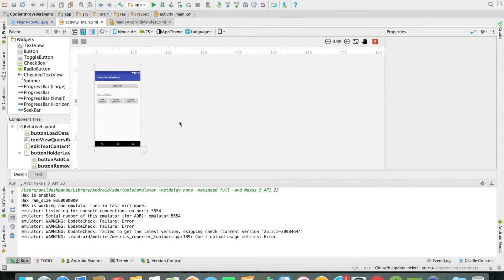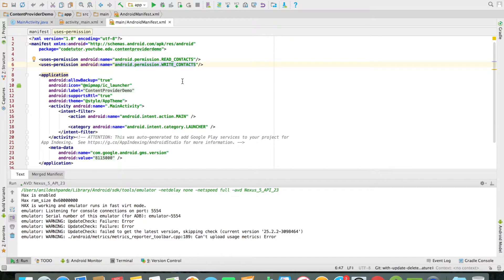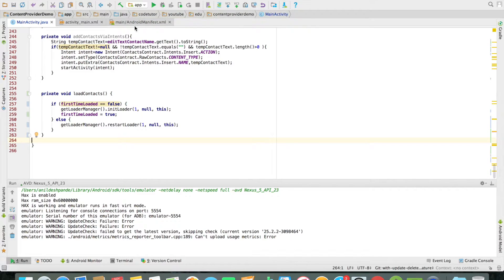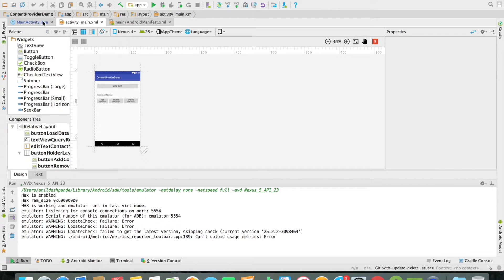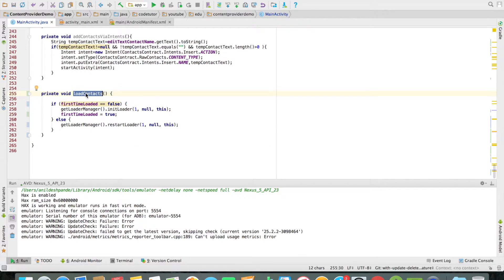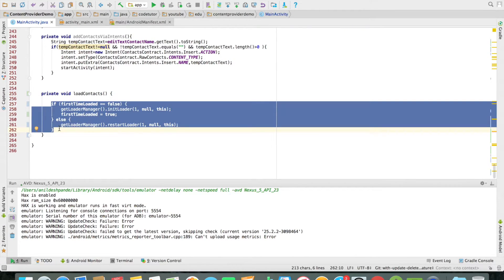Now let us get into a quick demo and see how the actual code is implemented. I am reusing the code from the content provider demo. If you observe the manifest file, I already have the requisite permissions entered. Going back to the activity, the method that gets executed when you click on load data is the method called loadContacts. We will implement the proper way of doing it through runtime permissions.